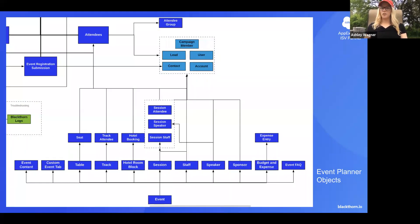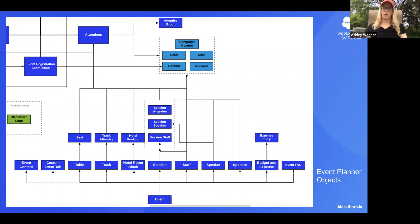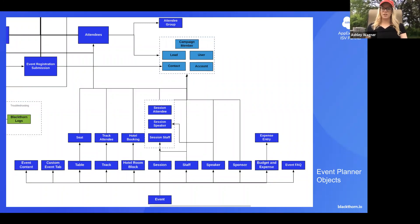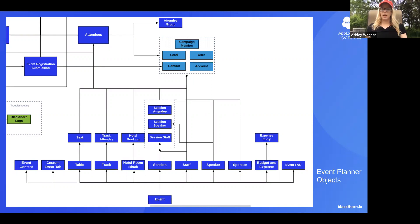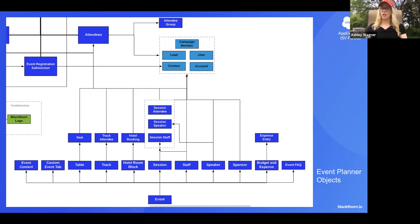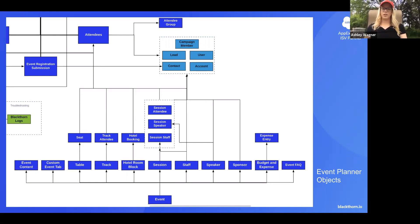The other group of objects that I want to discuss is our event planner objects. So when it comes to an event there's much more than just the detail of the event. There's sessions and staff that will be helping with the event, sponsors, so on and so forth. So the relationship that we made is a direct to the event object itself. As you'll see, there are event lookups on every single one of these objects on the bottom.